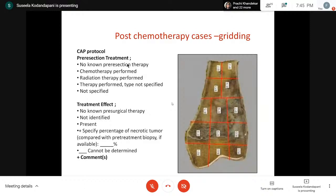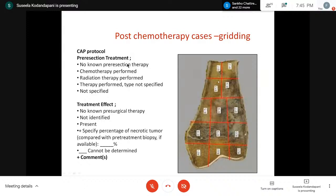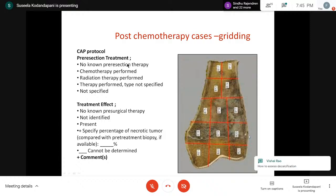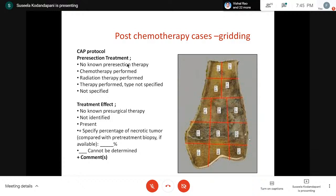In post-chemotherapy cases, grossing is a little different because we must submit the bone in total — we don't know how much the tumor has extended. We need to assess the grade of the tumor and grade of response. This requires gridding: making serial sections labeled 1, 2, 3 or A, B, C, D, and drawing the same picture in the gross form specifying which block is from which area. We must note any pre-resection treatment (chemotherapy regimen, radiation therapy), any grossly visible treatment effect (necrosis or hemorrhage), and estimate the percentage if possible.